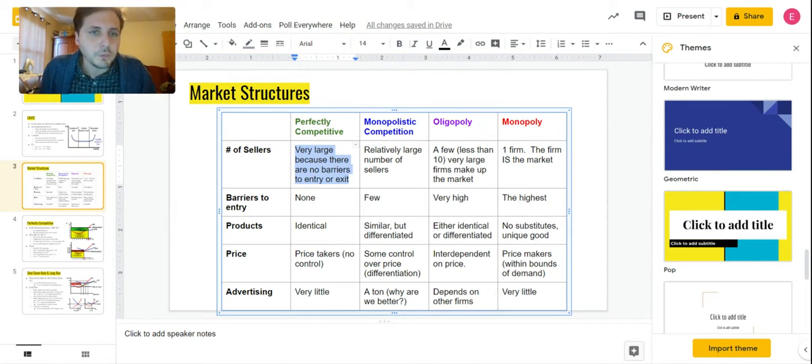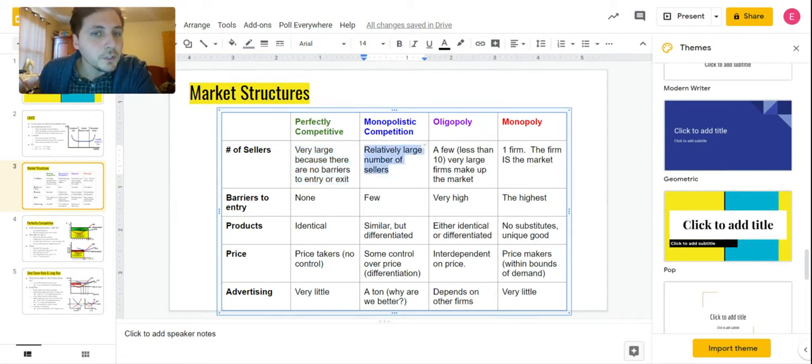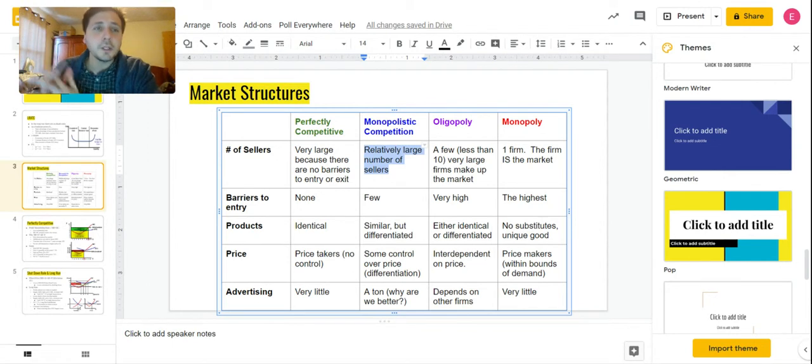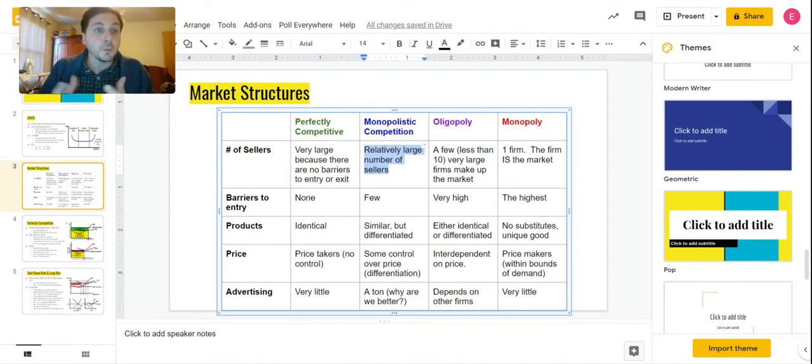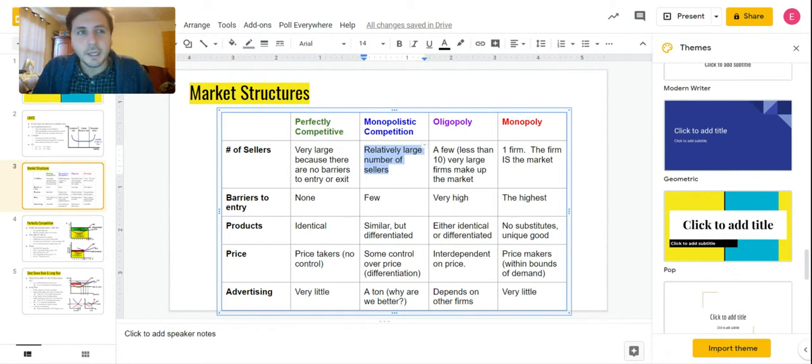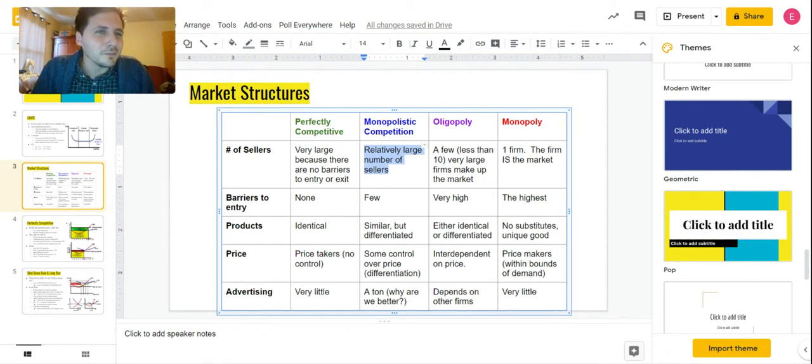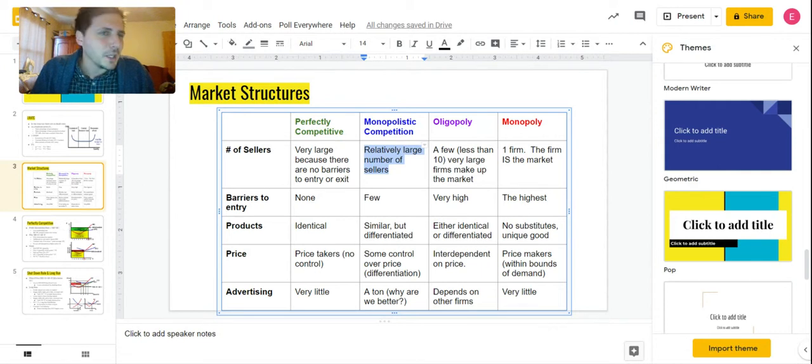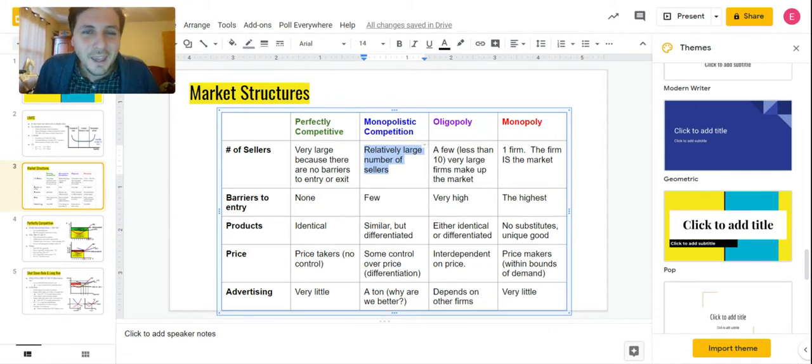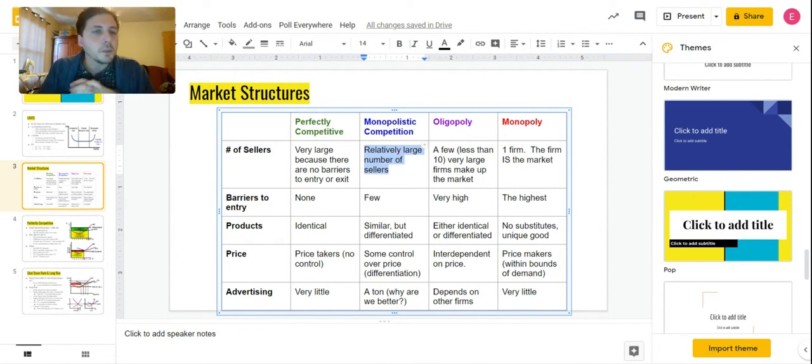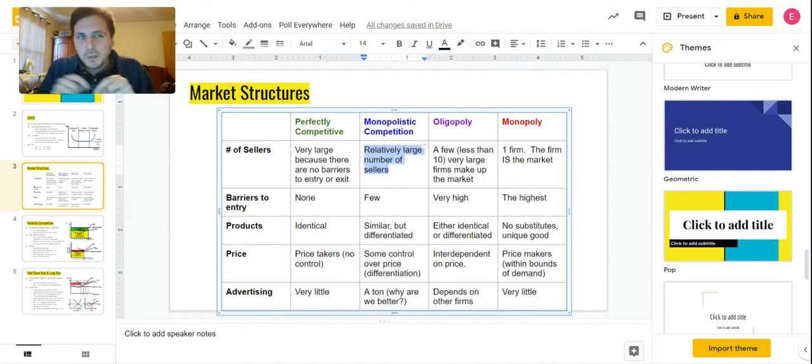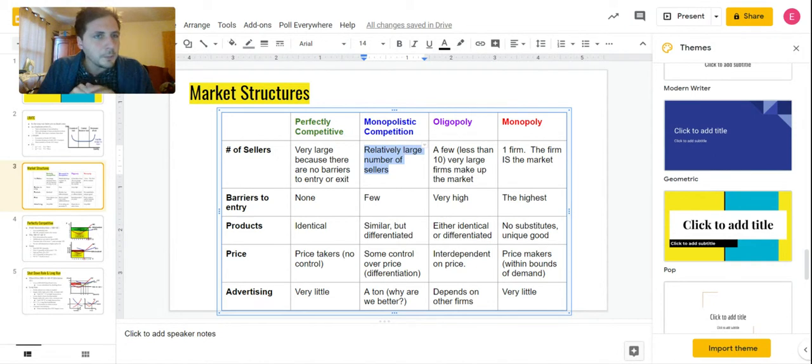Monopolistic competition also has a pretty large number of sellers. They can be very large businesses like McDonald's or relatively small businesses like Raising Canes. There are different sizes, but a pretty large number of sellers. This isn't really a defining characteristic of monopolistic competition, though.